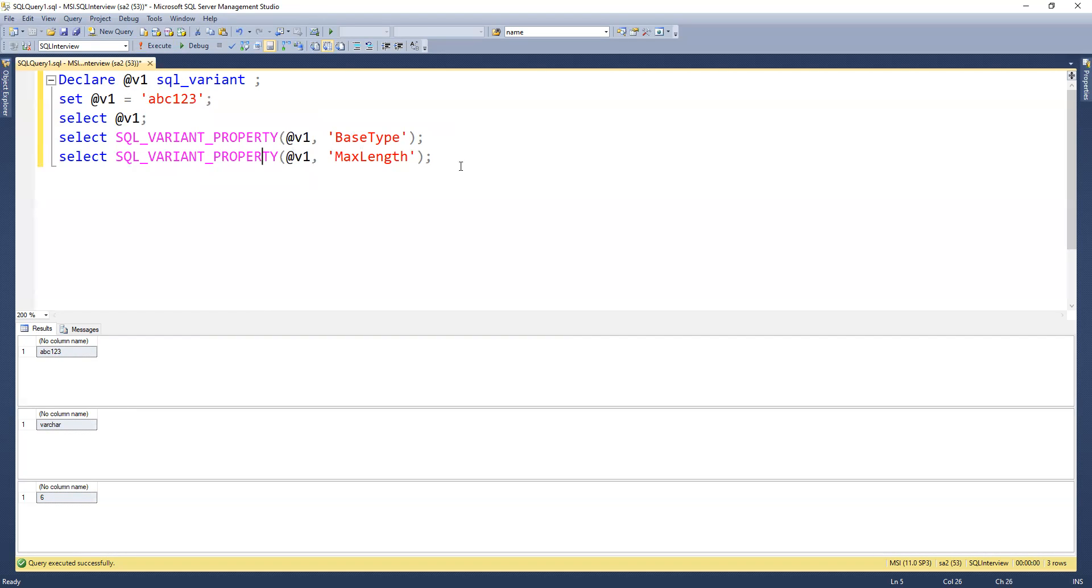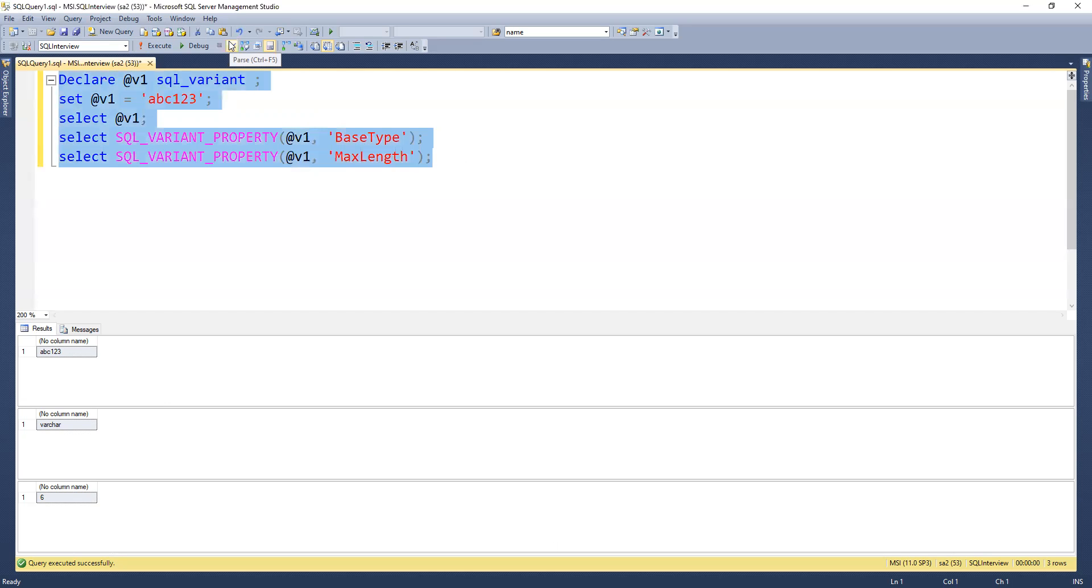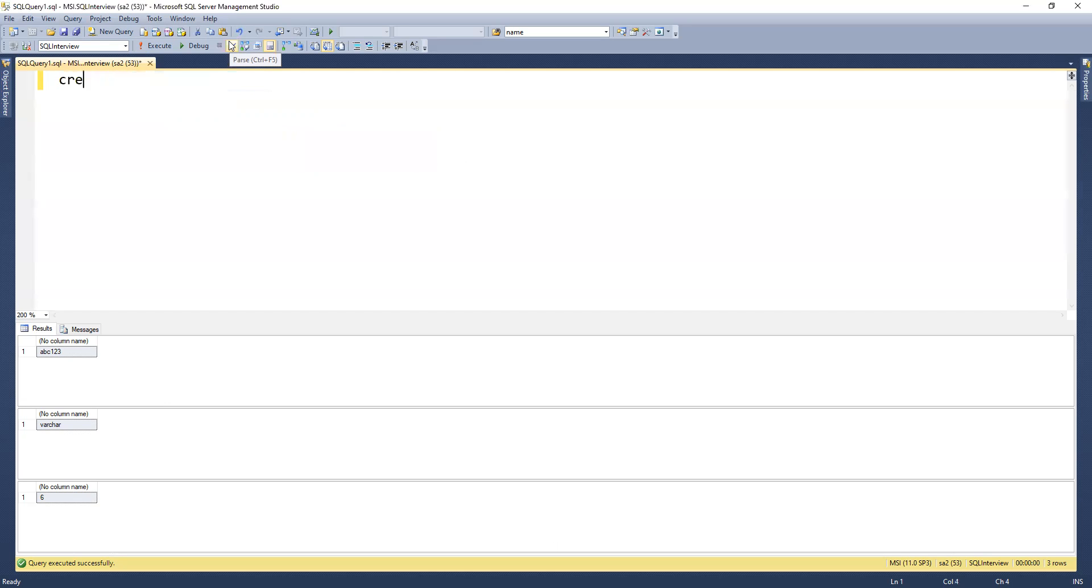Now if I try to create a table, we can see how that works. We can create a table.